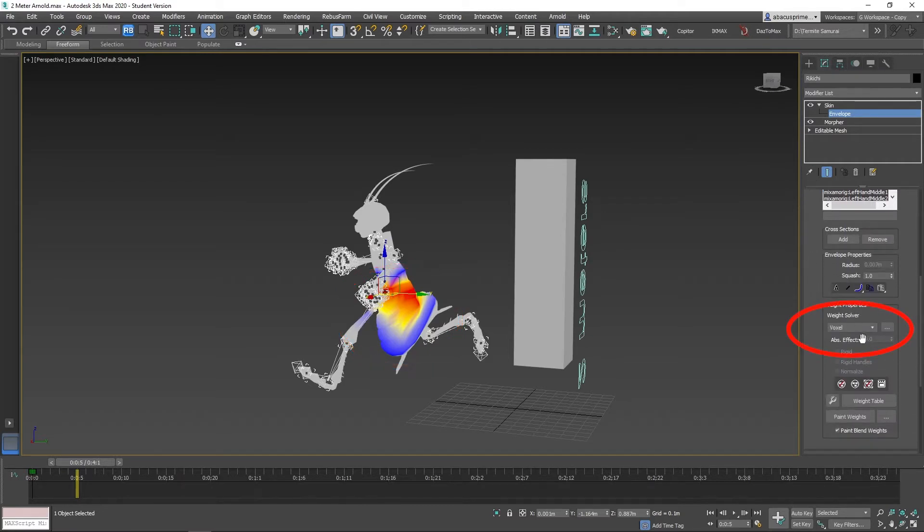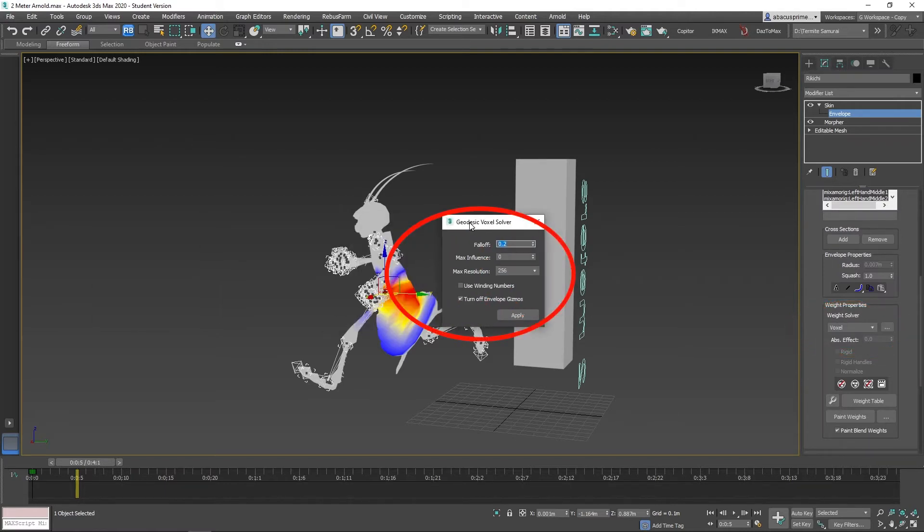Scroll down to weight properties, select voxel, click on the three dots on the side, keep these settings and click apply.